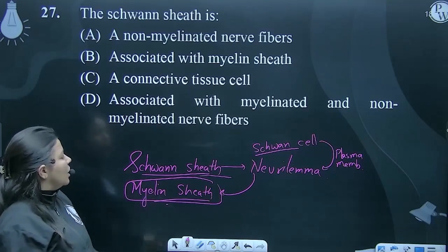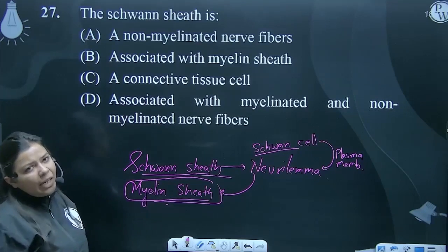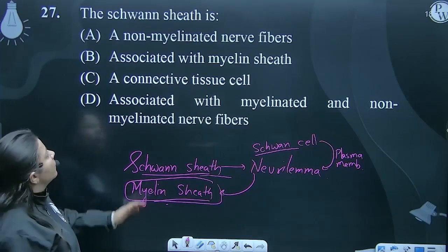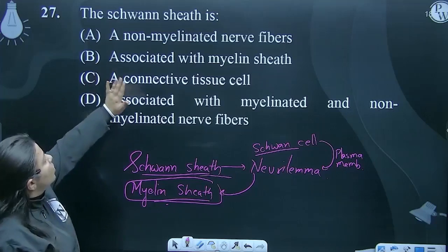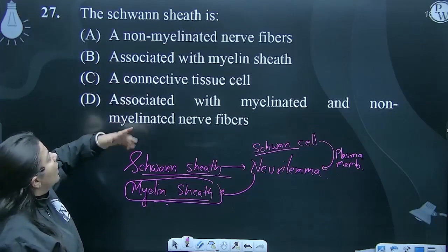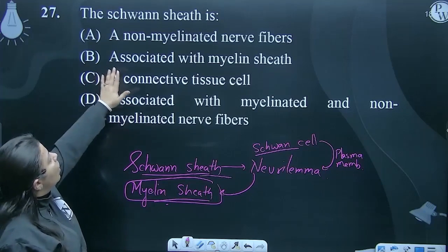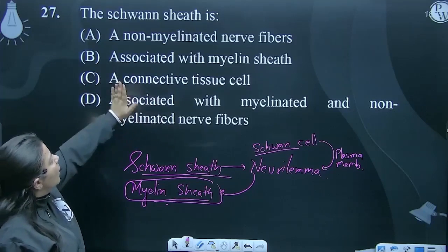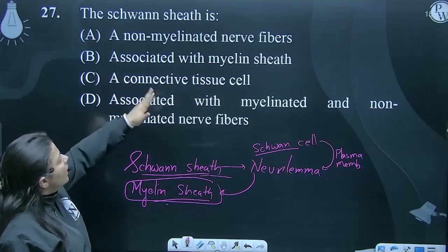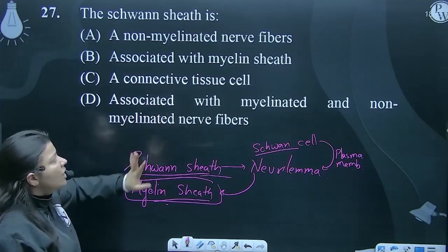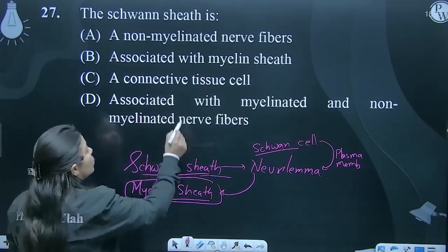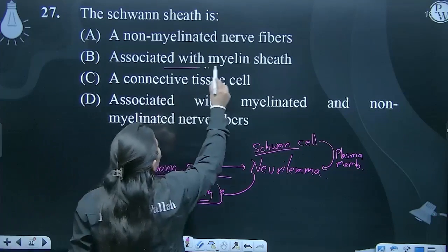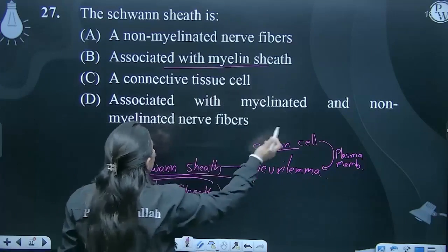So what is Schwann's sheath? A non-myelinated nerve fiber associated with myelin sheath? Yes, it is associated with myelin sheath.